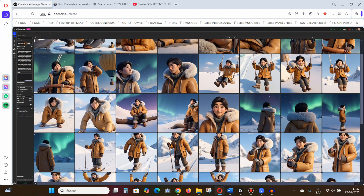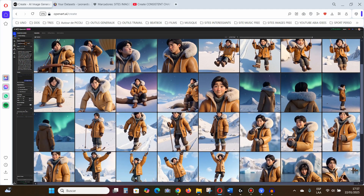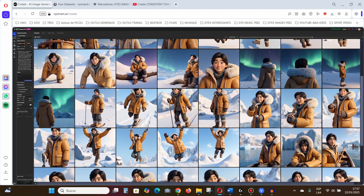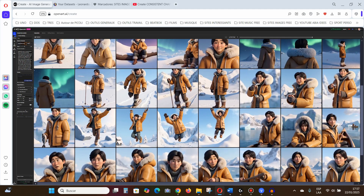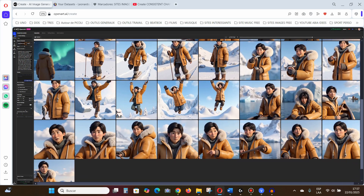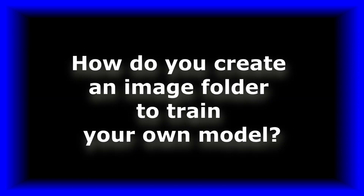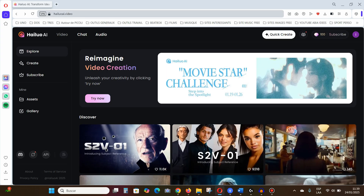And here are the results. What do you think? Now, how do you create an image folder to train your own model?